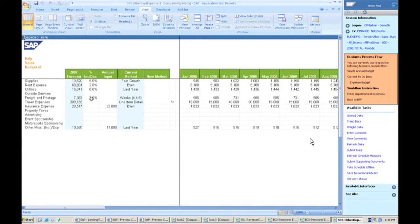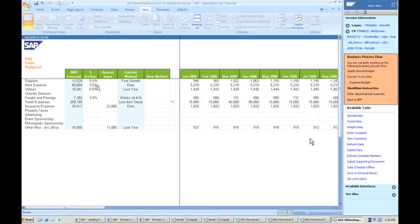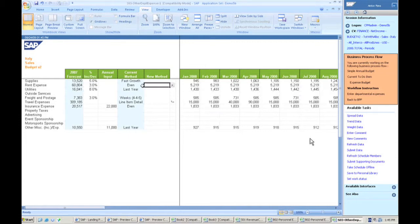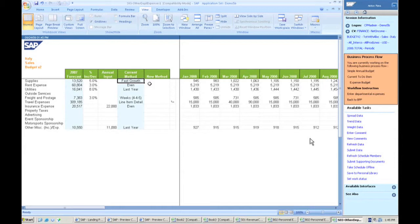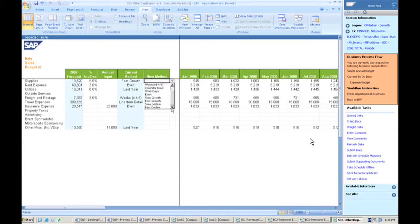It said that based on this in our first version, we said that these were all going to increase by these set percentages, but I know actually that my rent expense is actually going to be 3%, so I can change that there and it will modify it across. I can also actually say that instead of the different growth methods, it can actually change it. So say my supplies aren't going to be using the fast growth.